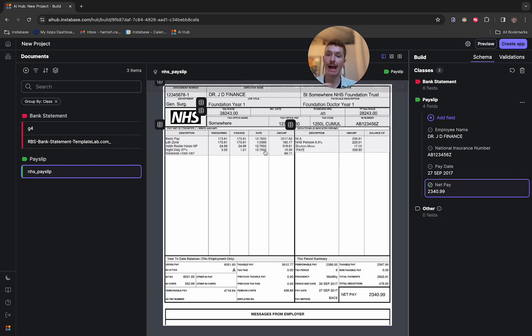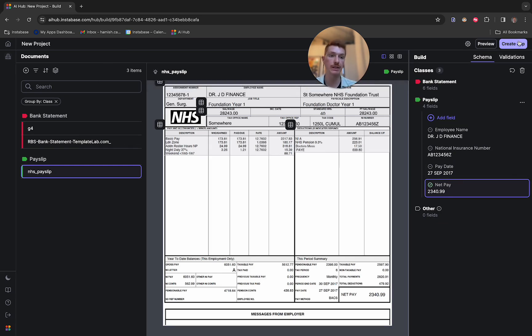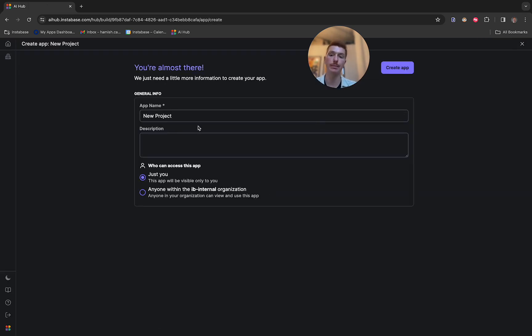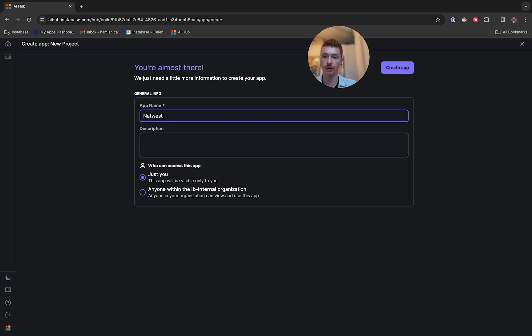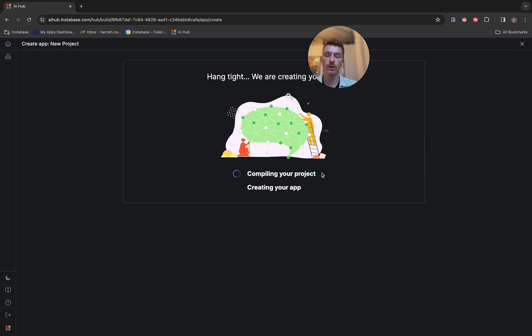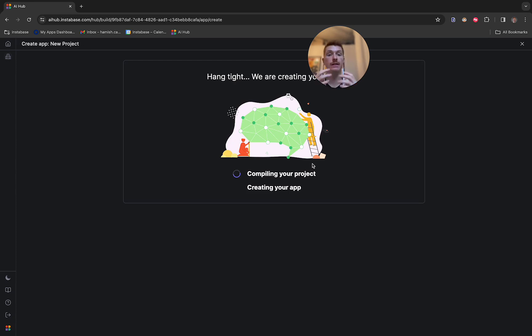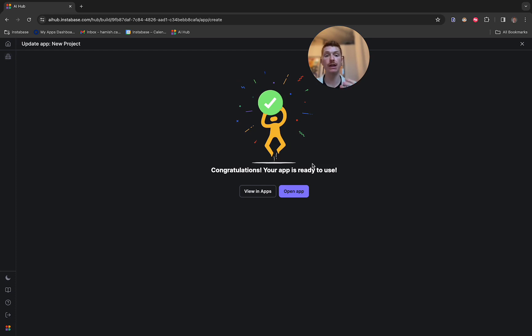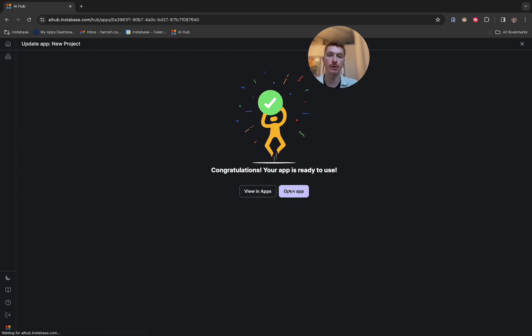And once we're happy with how we've configured all of our classes, we can go ahead and create a new application. So here, I'm going to call this NetWest app. We're going to compile this project. So that means putting together all of the classes we've made, the extractions, the reasoning prompts, the cleaning functions, and also those validations. And this is going to be packaged together in a solution that we can now begin pushing through hundreds, thousands, or even hundreds of thousands of documents that have been unseen by our solution.